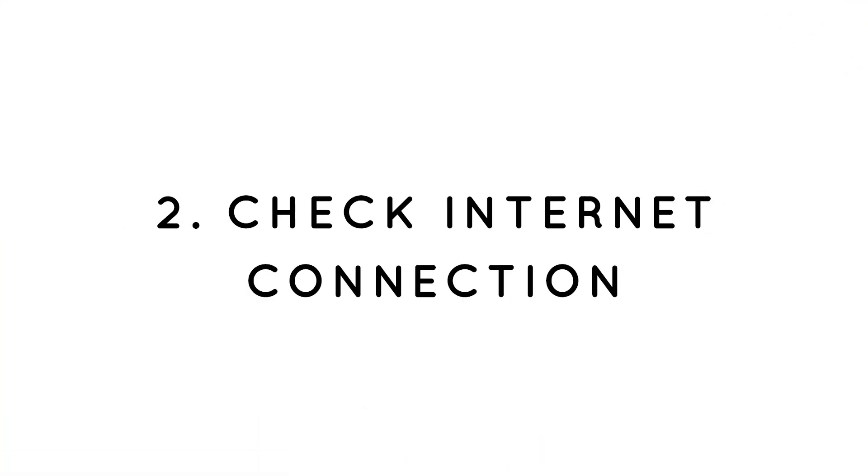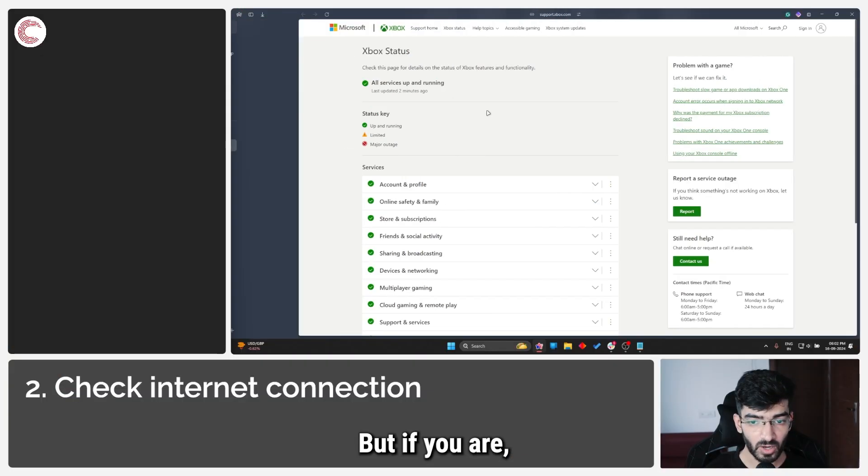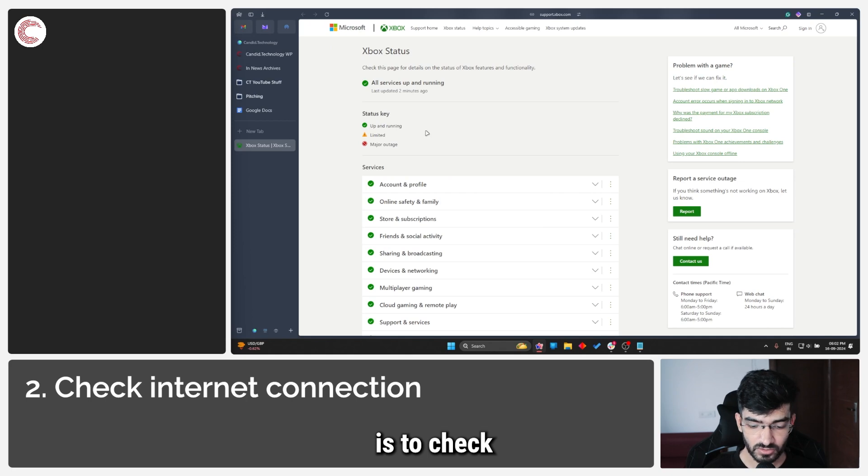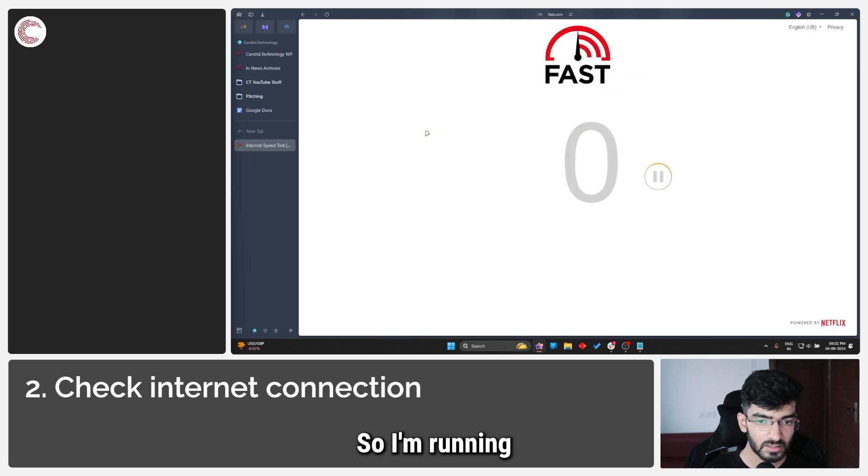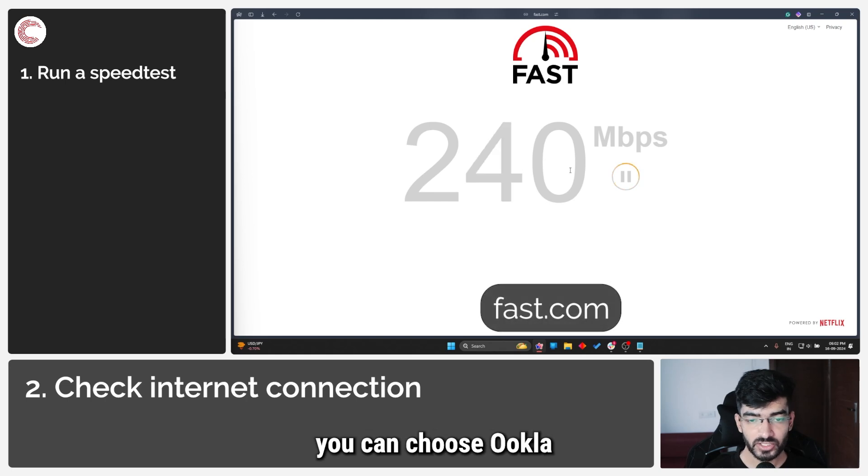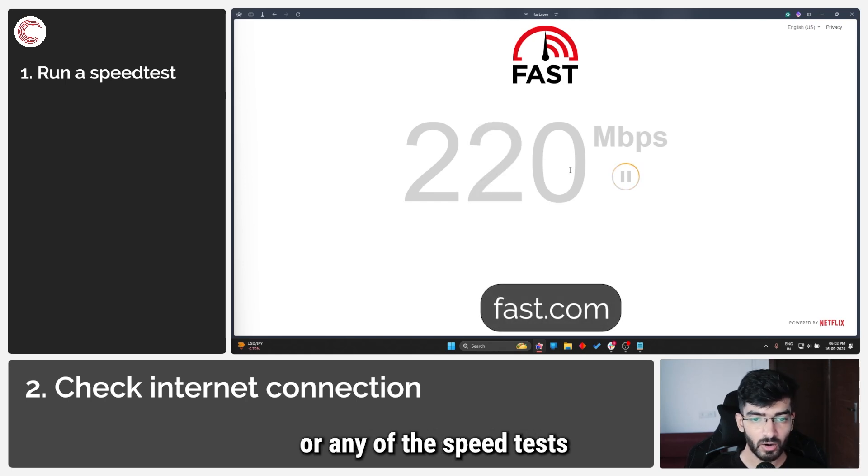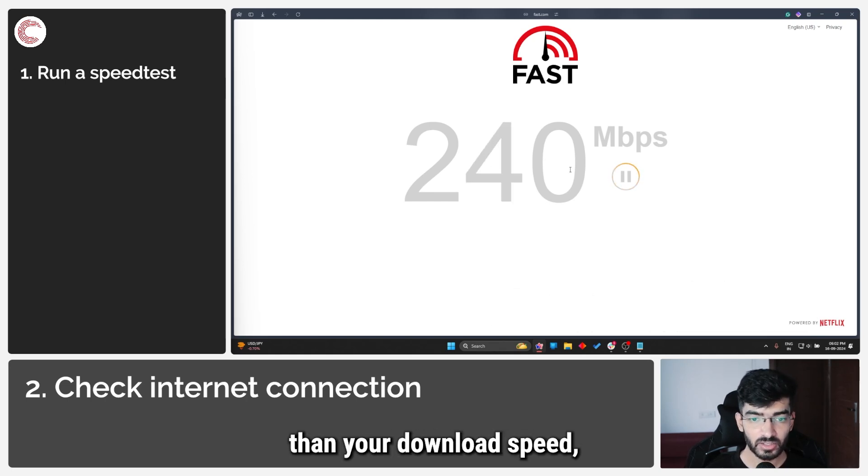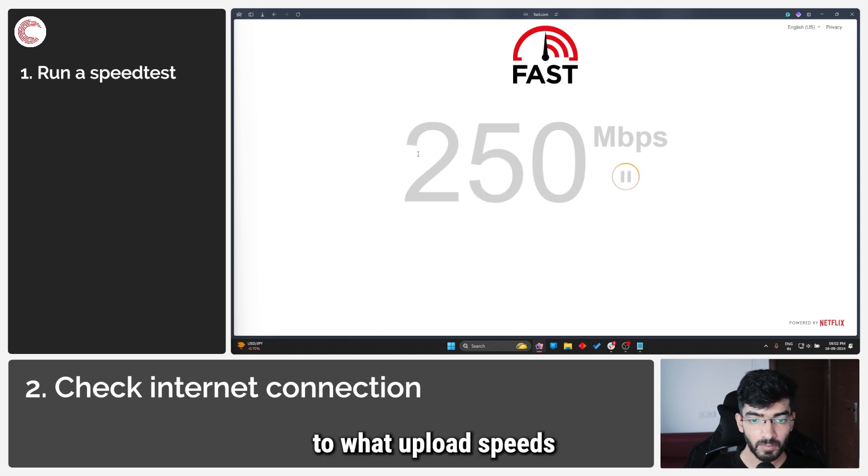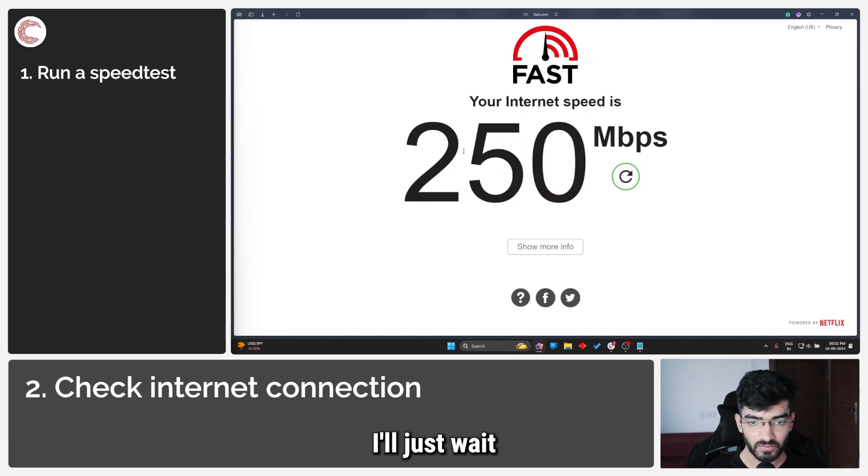But if you are, what you should try is to check your internet connection. I'm running a speed test from fast.com - you can choose Ookla or any of the speed tests that you want. Other than your download speed, you should also pay attention to what upload speeds you're getting. I'll just wait for this test to finish.